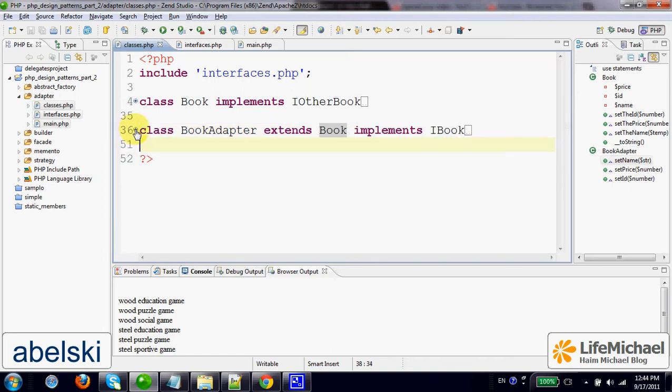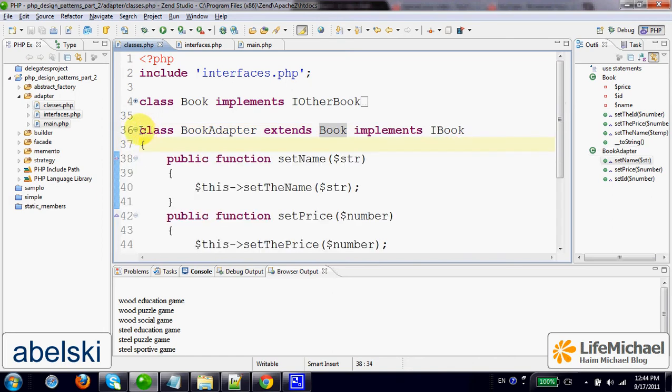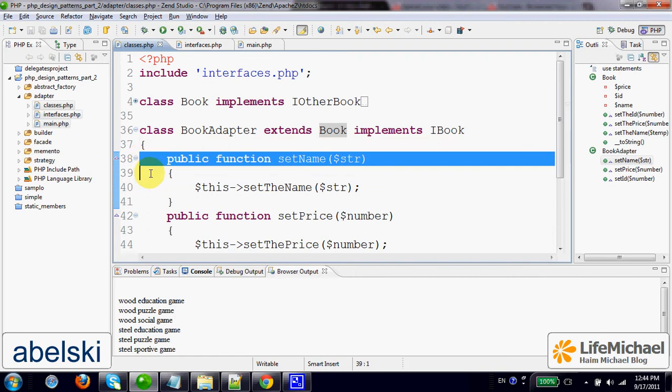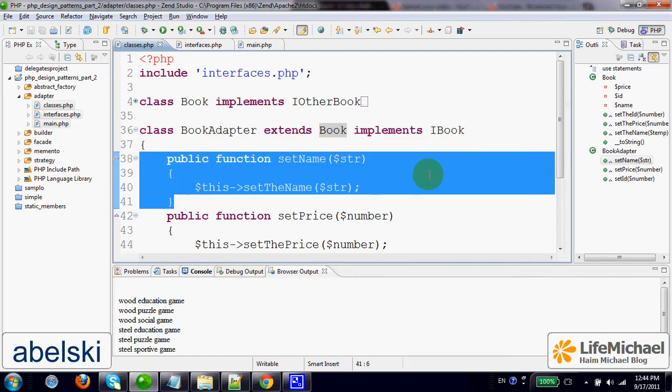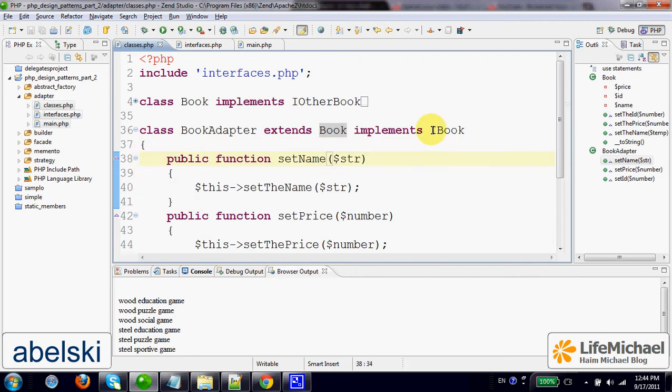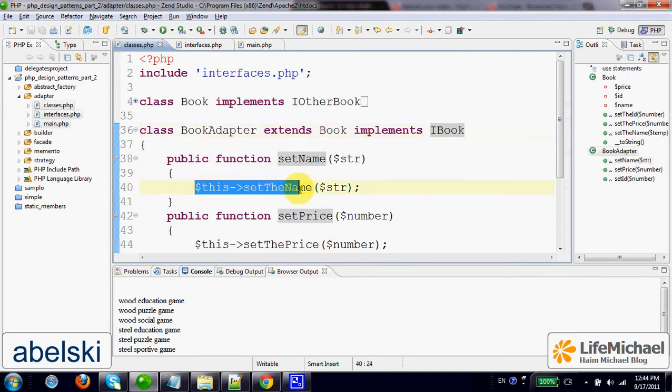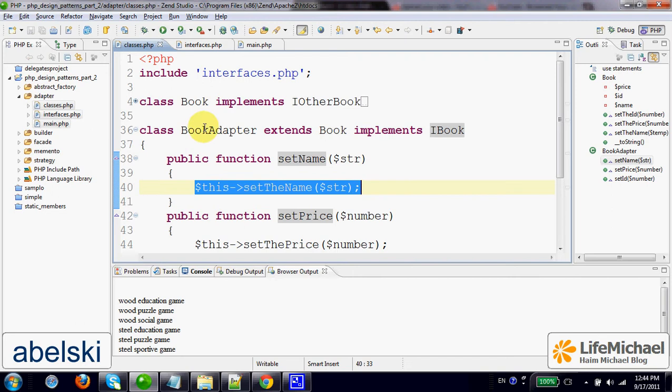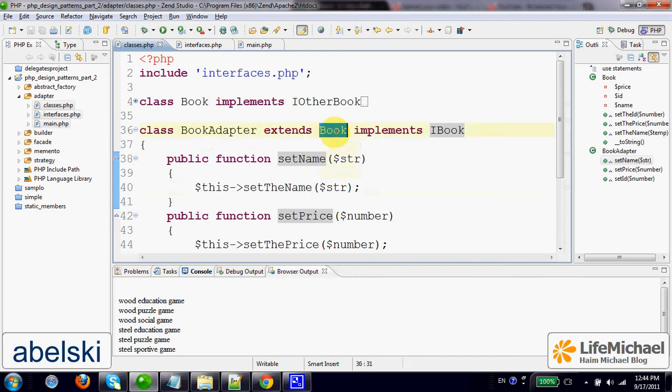This way, when we define our class, we shall implement each and every abstract method inherited from the iBook interface and implement those methods by delegating the call to the relevant method in the class that the other developer developed.